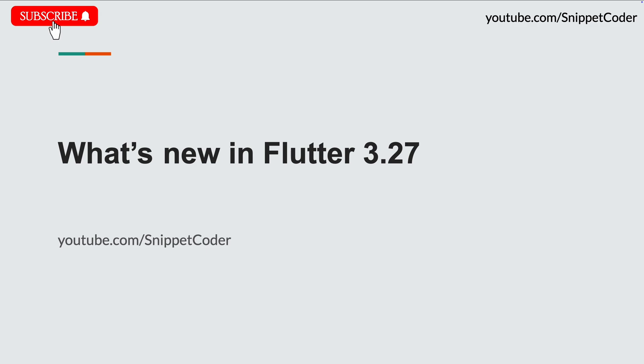Hello friends, welcome back to SnippetCoder. We are back with another Flutter update, and this is the Flutter update for 3.27. Now let's understand what new features are introduced.